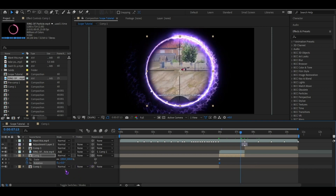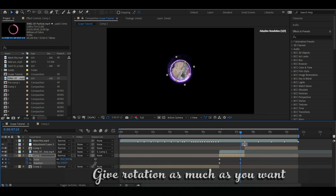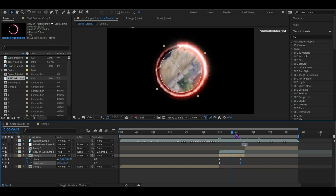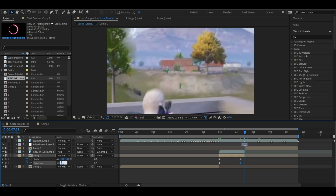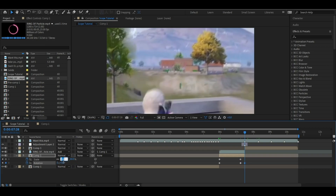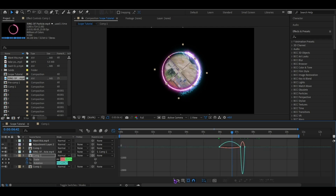Okay, so 30 and rotation. Then we will scale. This is the same thing. Then we will click F9 and we will go to the graph editor.